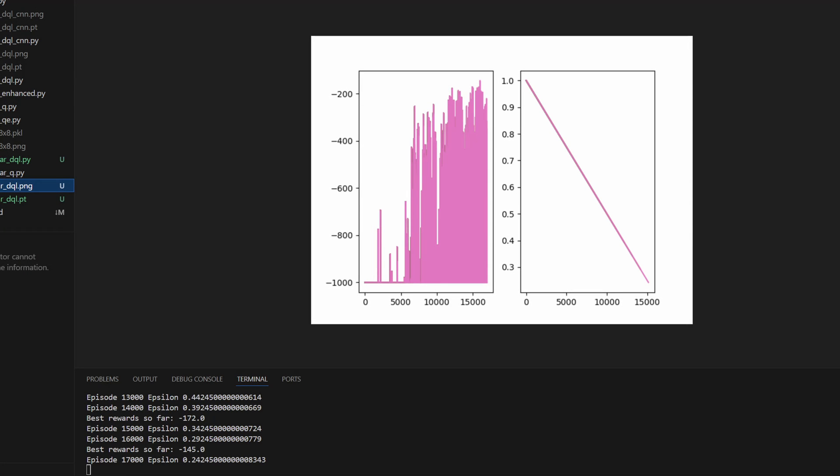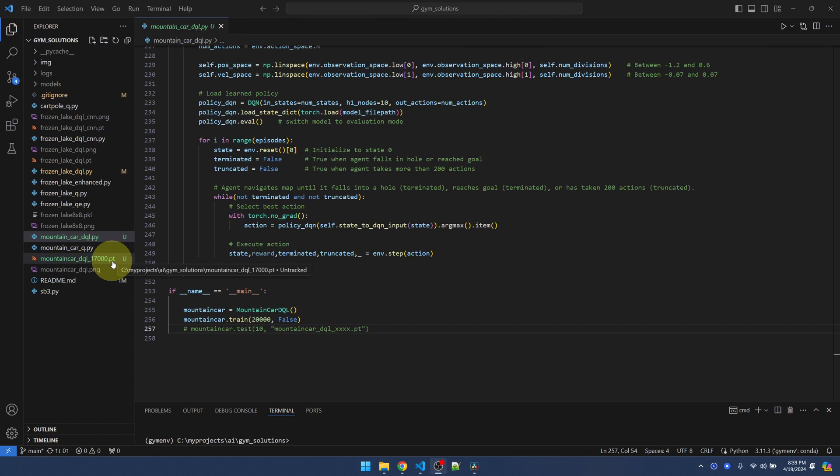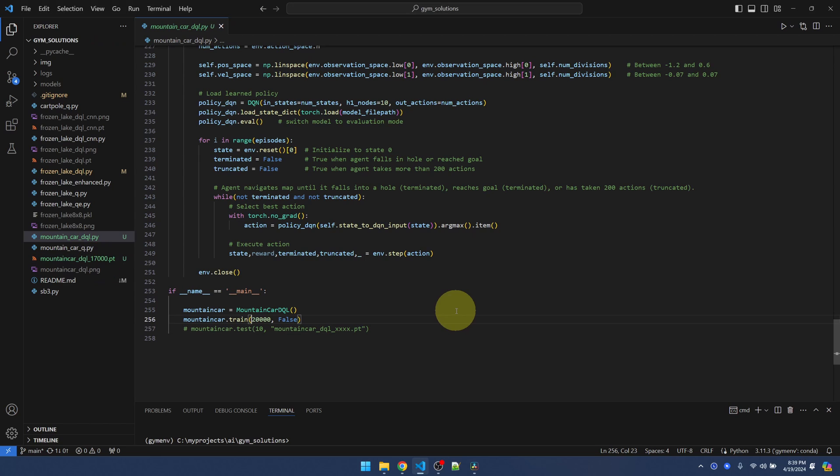At 17,000 episodes, we got a pretty good bump from 172 down to 145. I did let the training finish and 145 was the best result. So that's pretty good. After training for 20,000 episodes, we have our best solution at 17,000 episodes. So the way I named the policy was to tag on the episode at the end here.